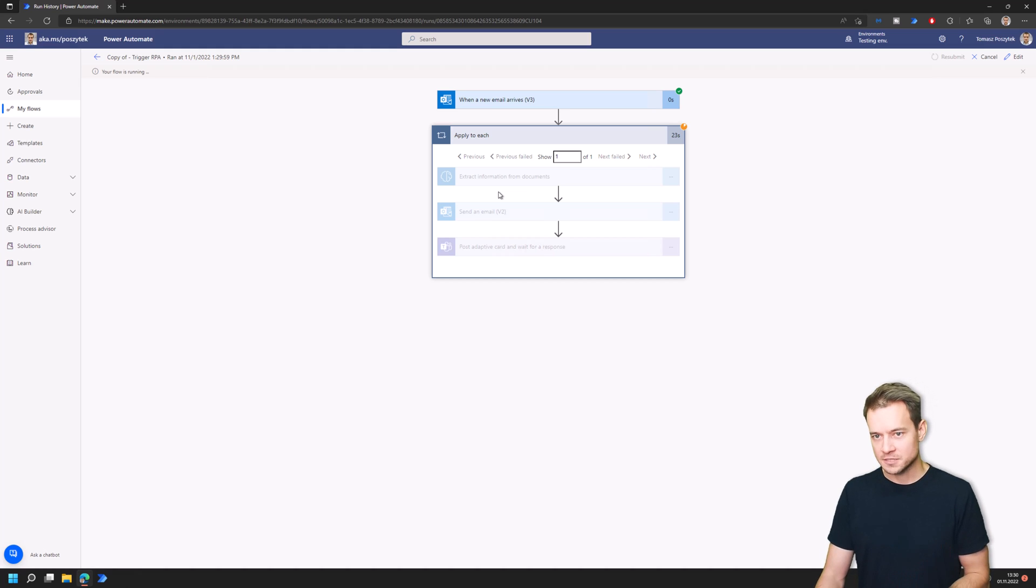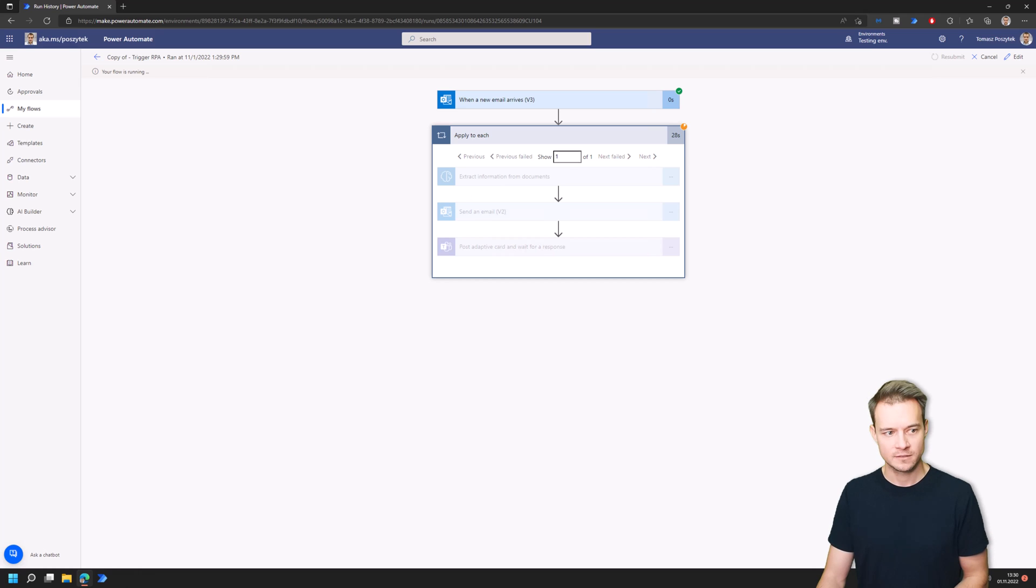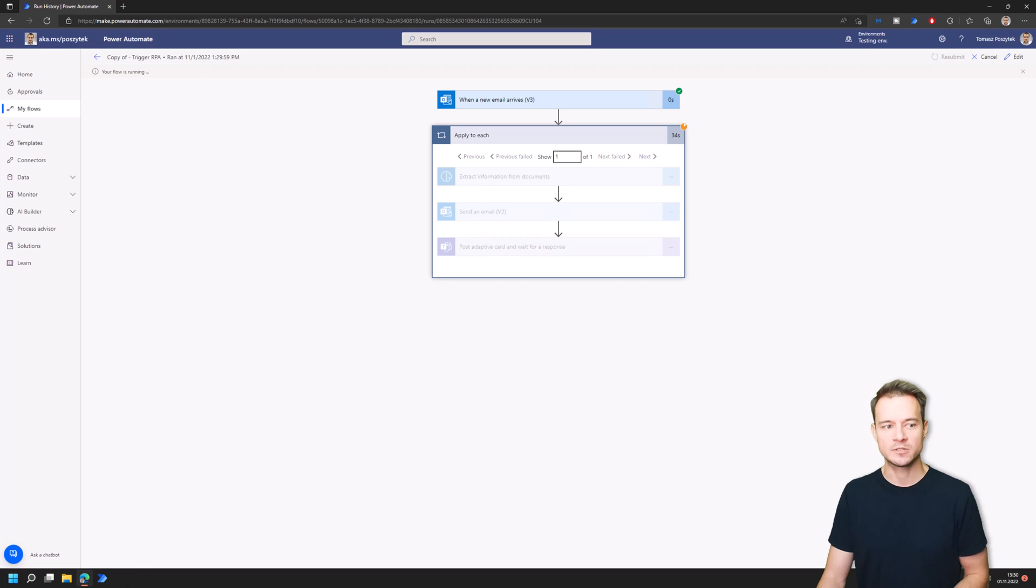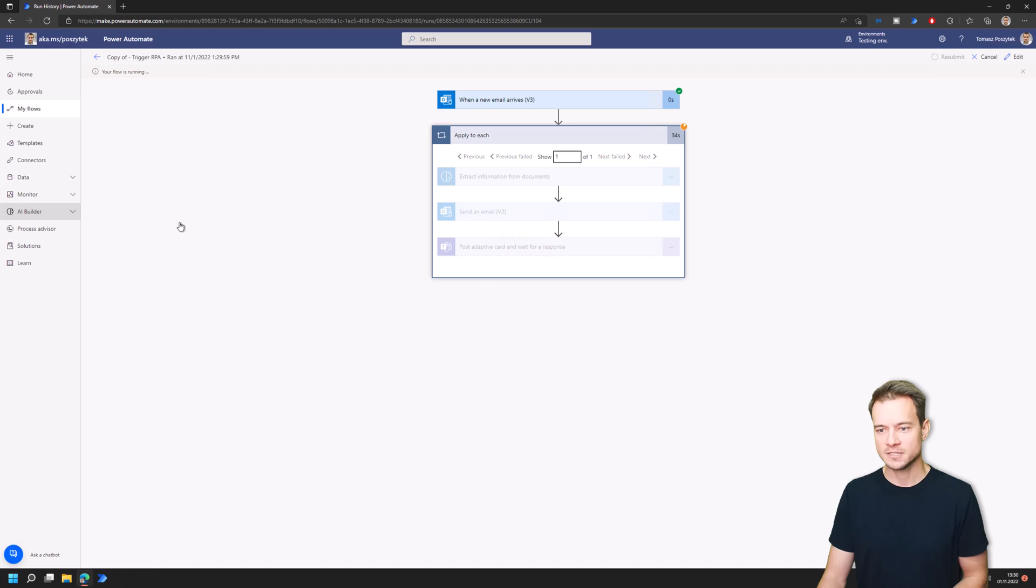But there is one information that the AI builder can extract in multiple ways. So let me just show you this attachment I'm using here in this scenario.